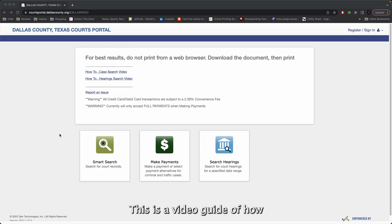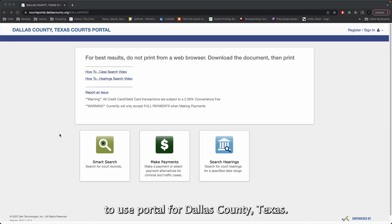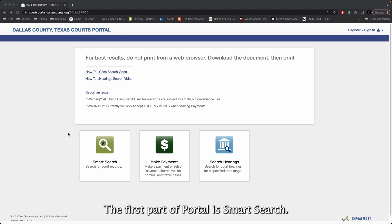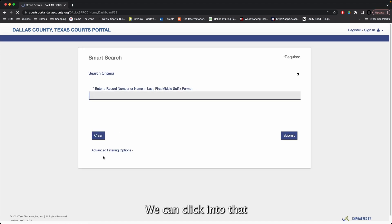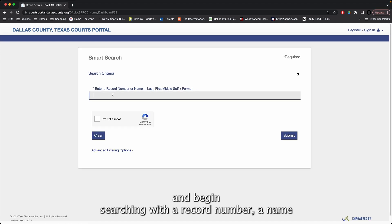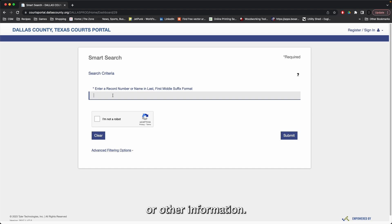This is a video guide of how to use Portal for Dallas County, Texas. The first part of Portal is Smart Search. We can click into that and begin searching with a record number, a name, or other information.